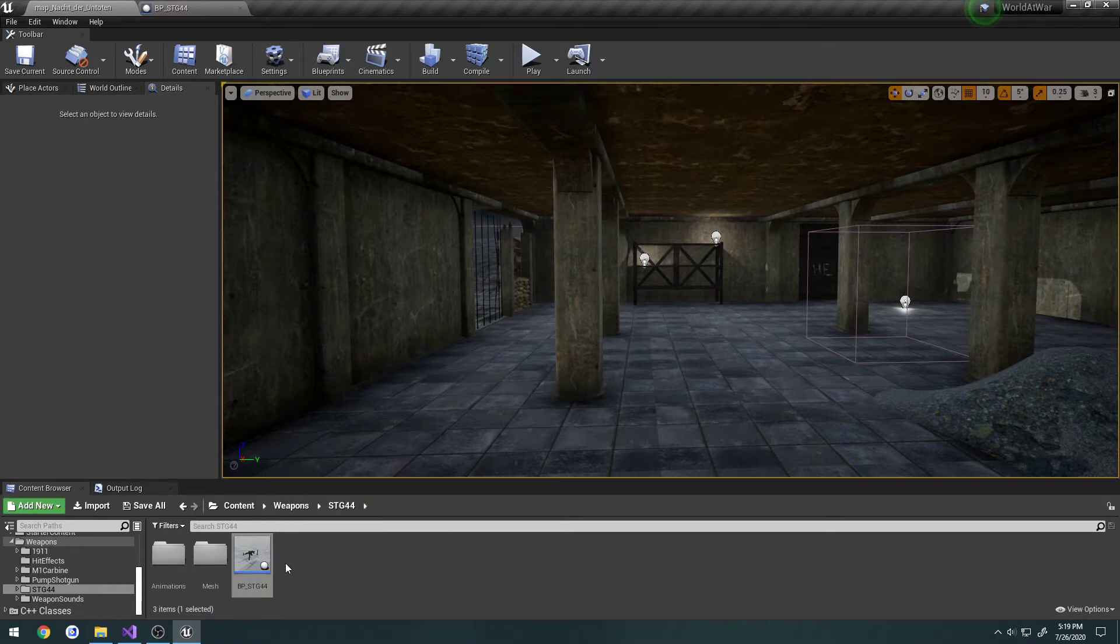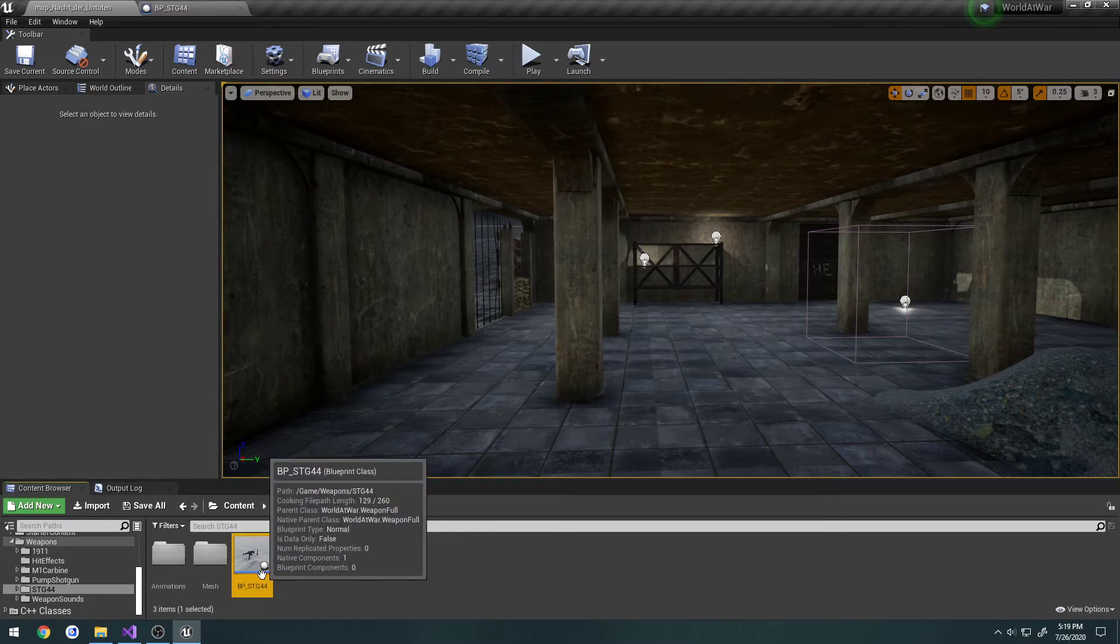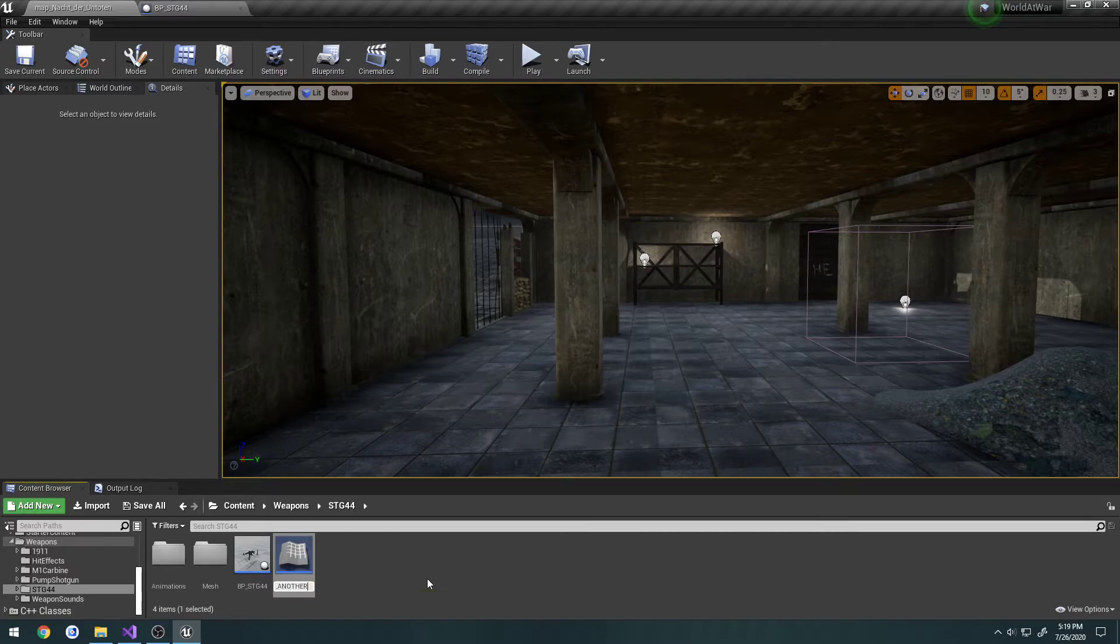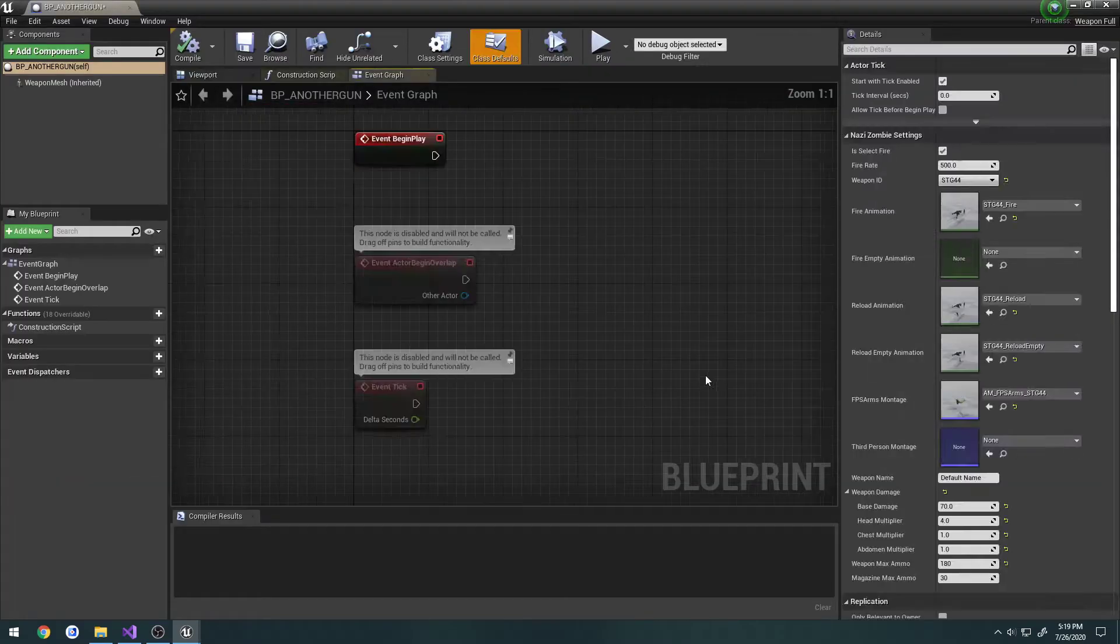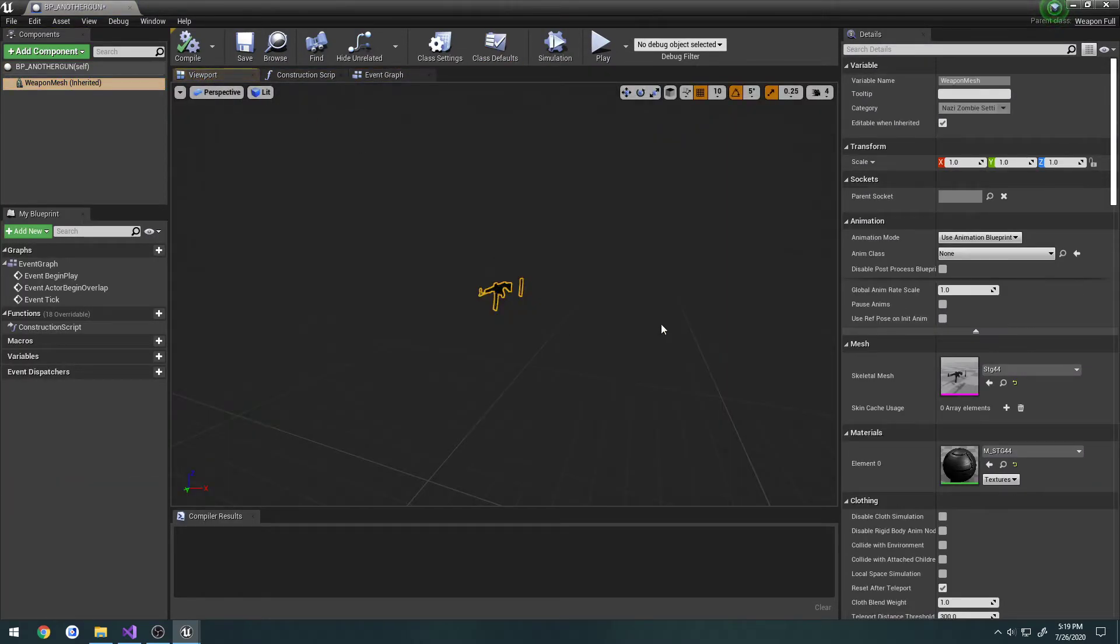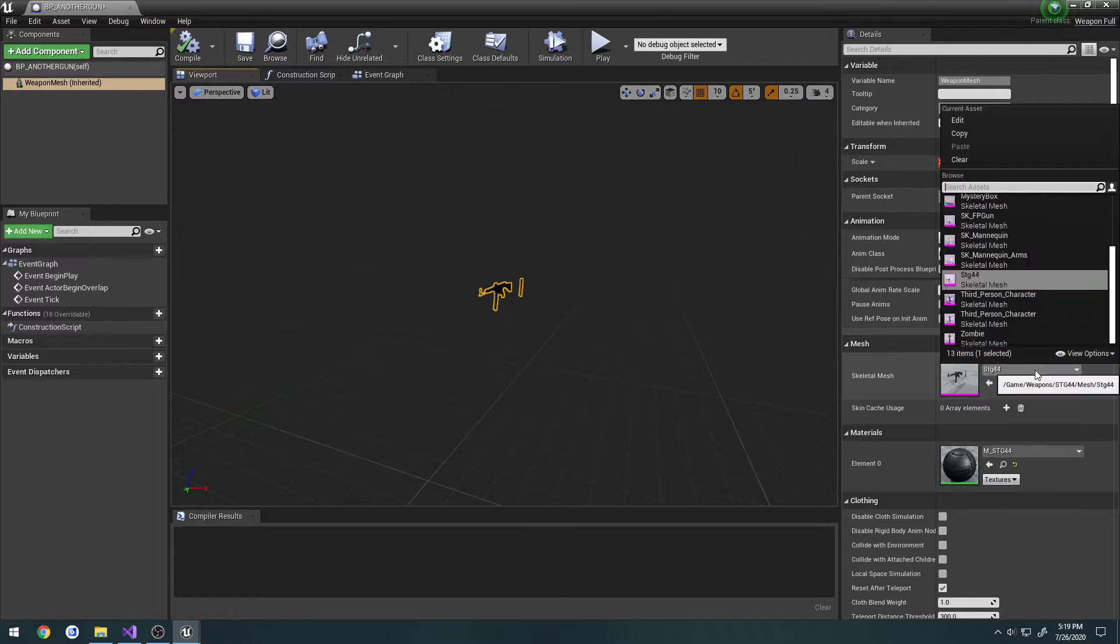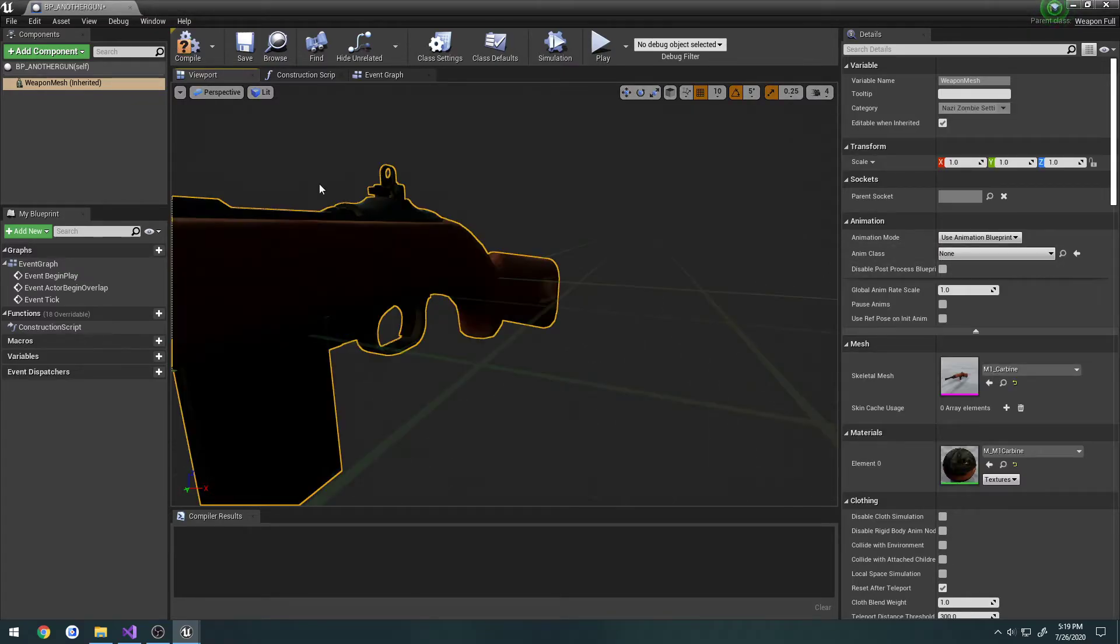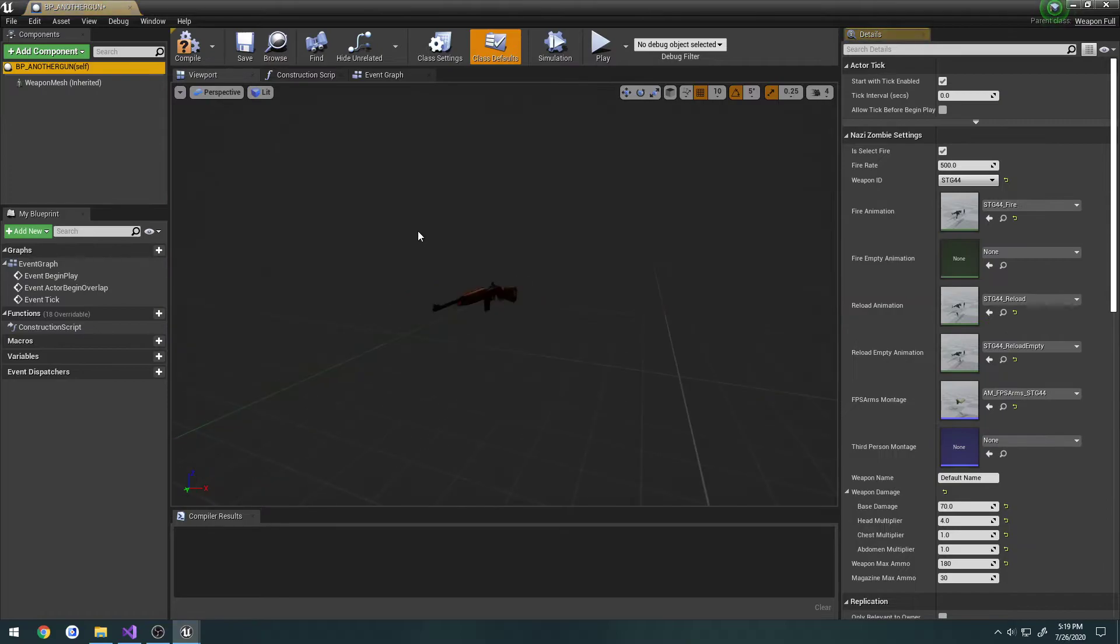So if I wanted to, I could, you know, duplicate this. Another gun. All we would have to do is honestly just change the mesh. So, for example, let's say this is M1 Carbine. It's just a new mesh.